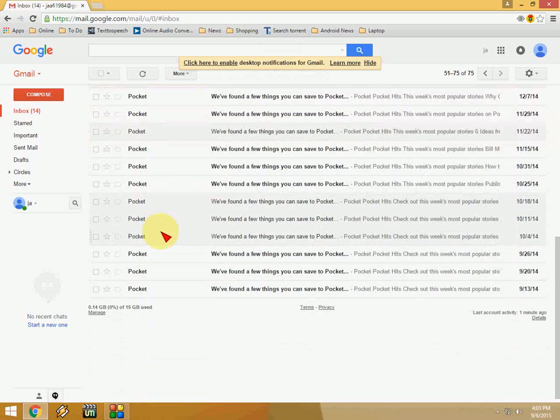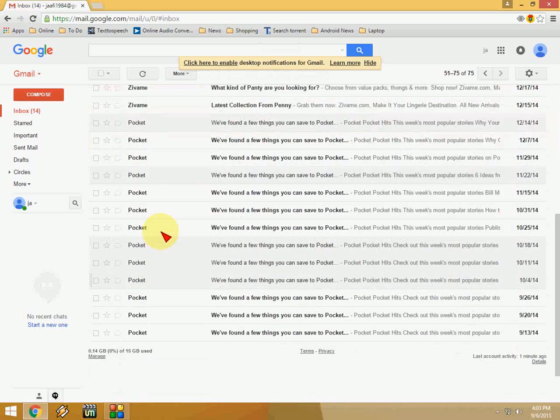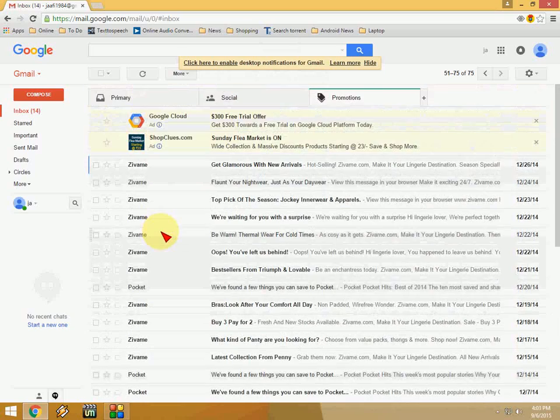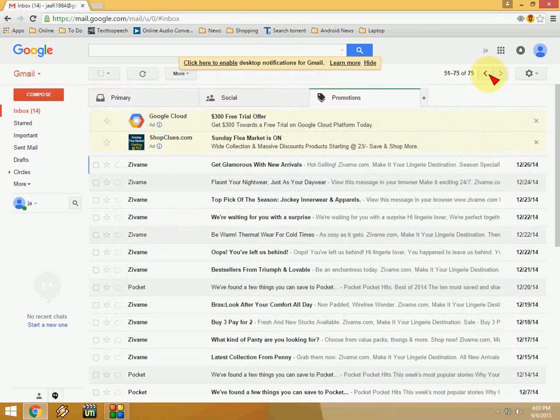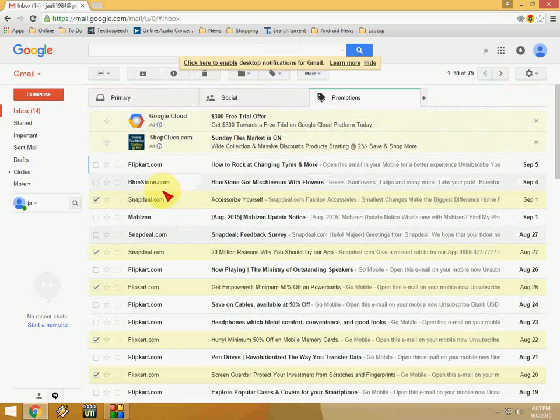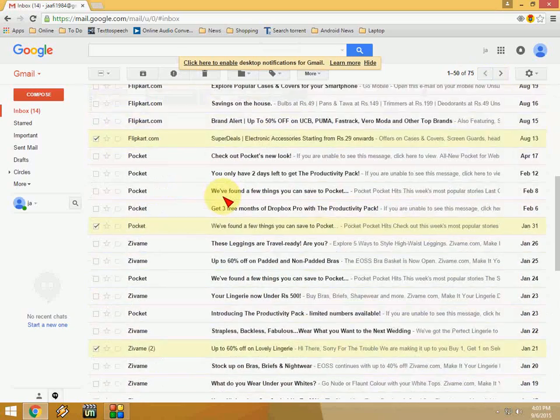Okay, here you can see it's not selected on the next page. So it will not delete all messages from the next pages or previous pages. It will select only the showing page.